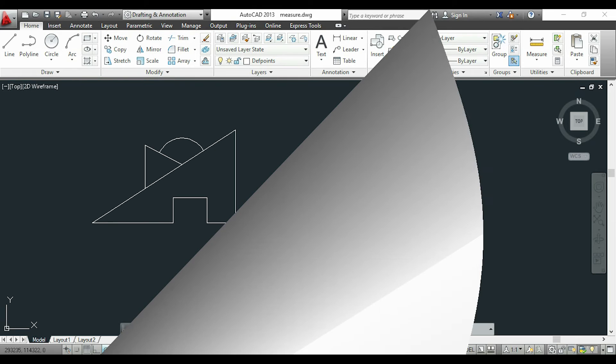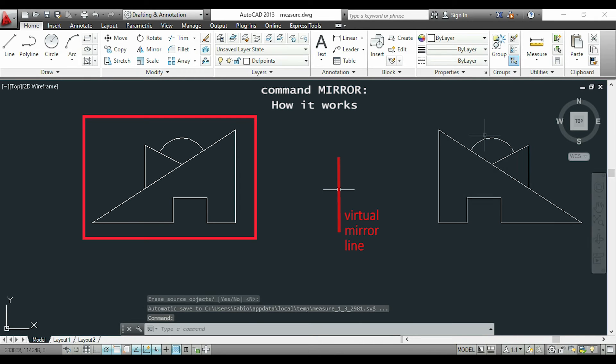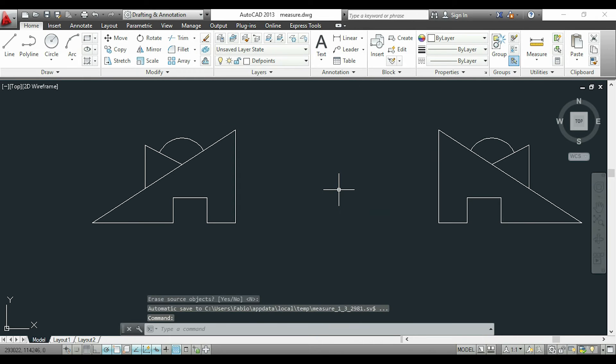For example, I want to mirror this figure, then I create a virtual mirror and finally the object will be copied symmetrically. Now I will explain the process slowly.